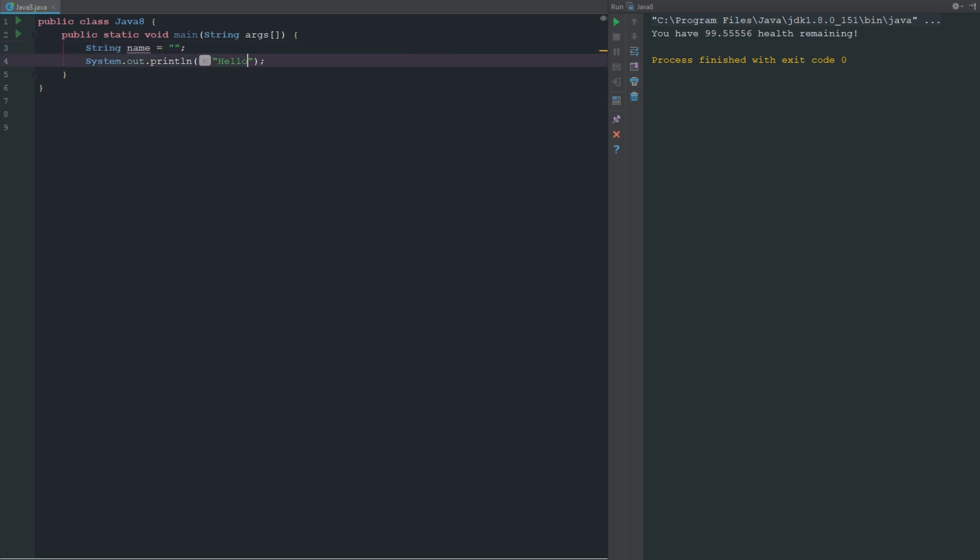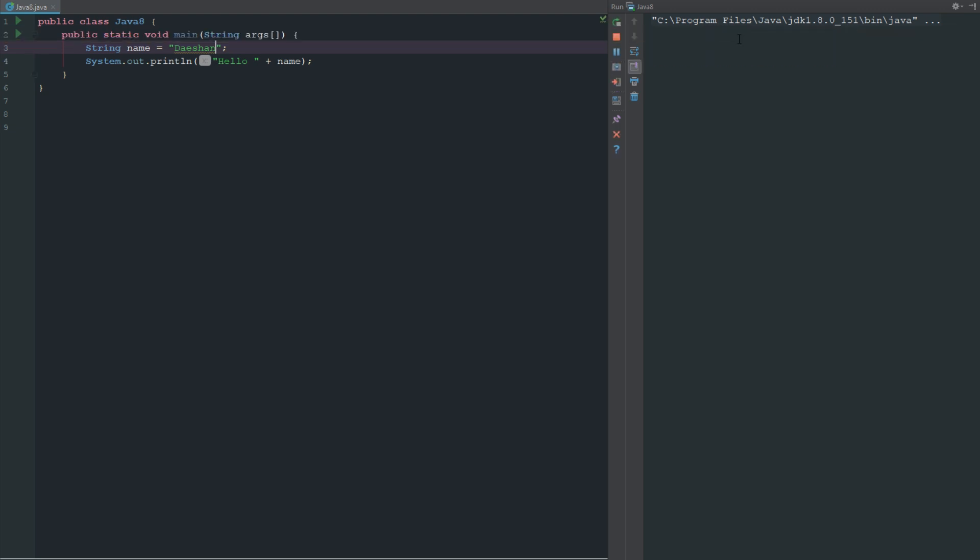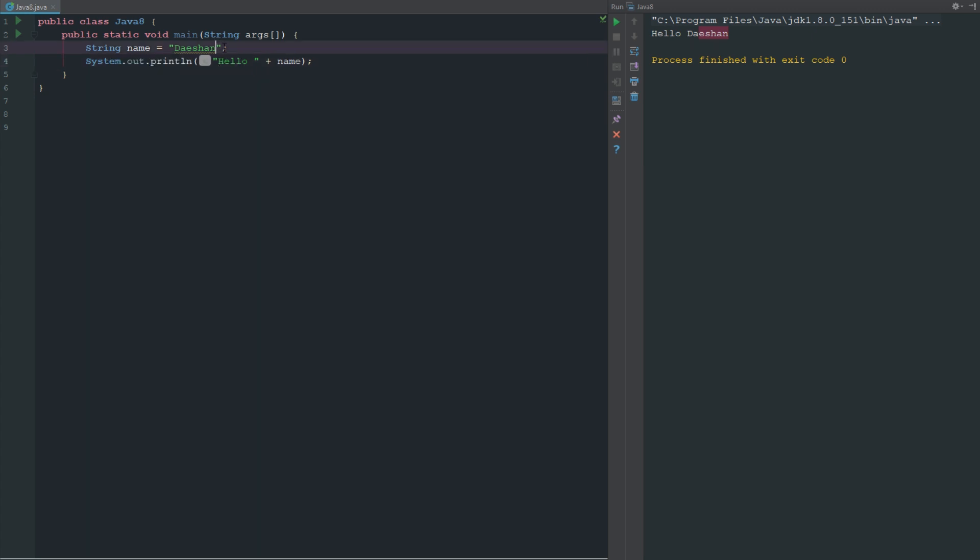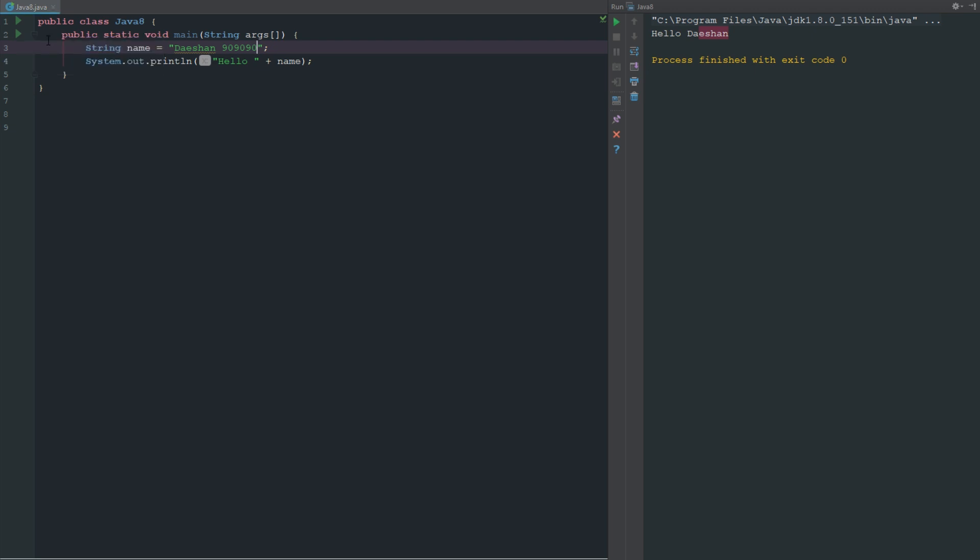Then we're going to change our System.out to say "hello" plus name. If I put Daishon in there and I run this, it's just going to say hello Daishon. So a string is just anything inside of these double quotes. I could put numbers in here and then if I go ahead and do this it's going to say hello Daishon 90909090.